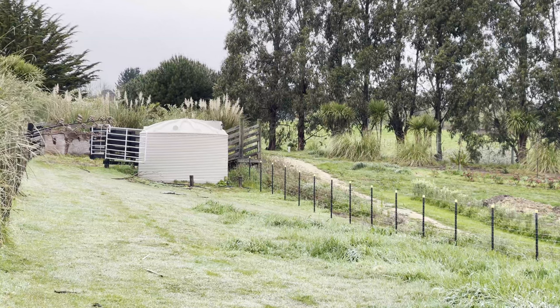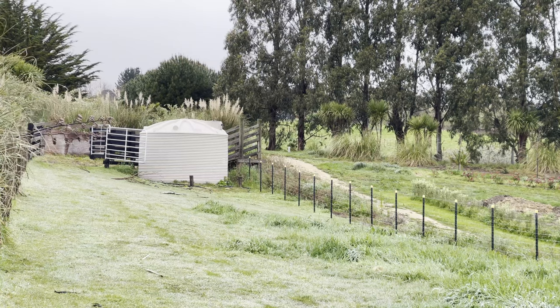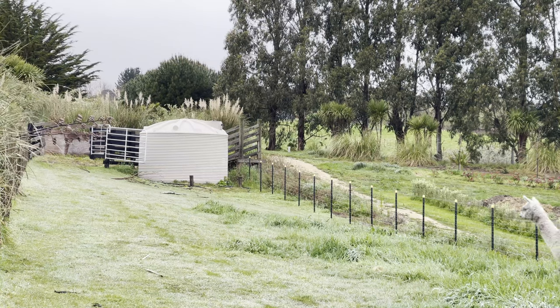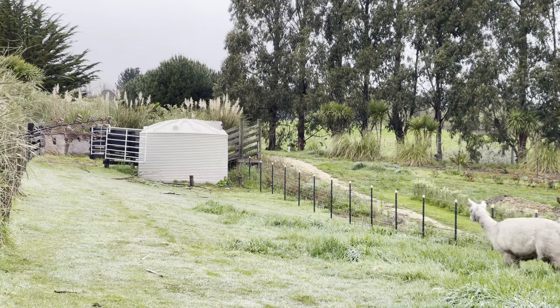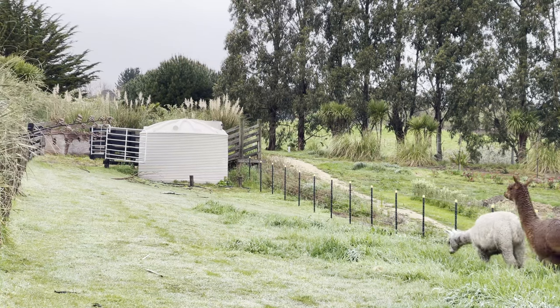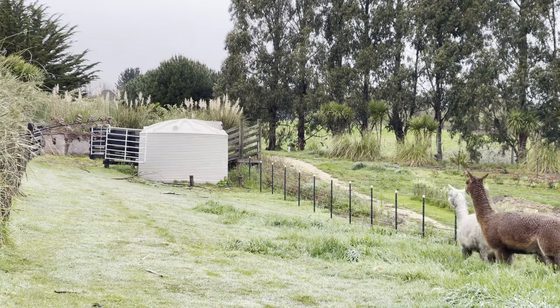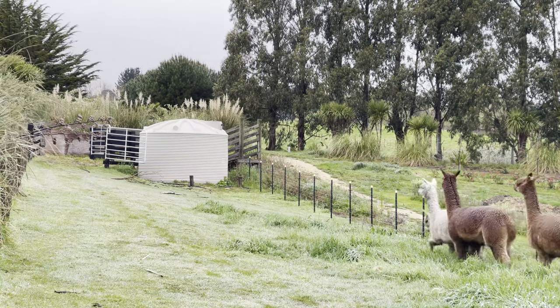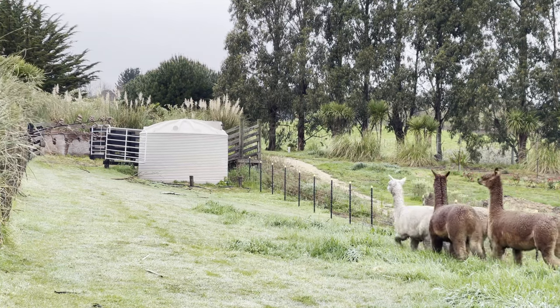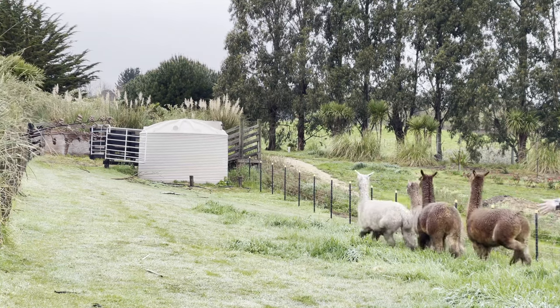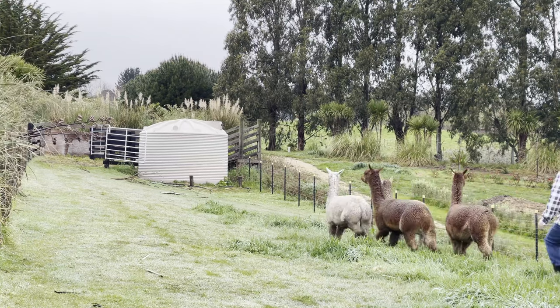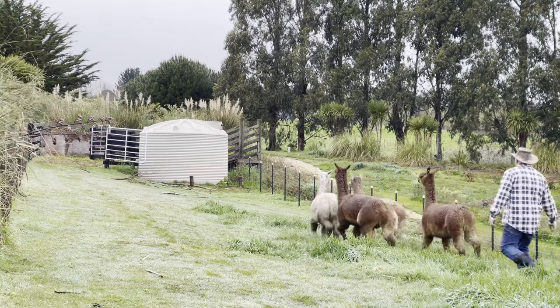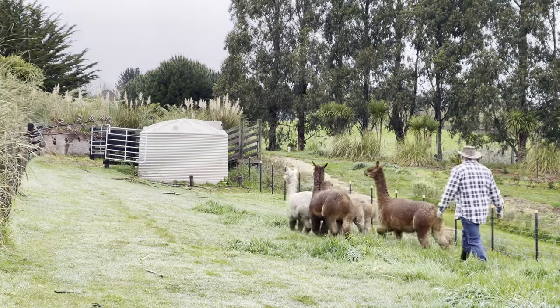Welcome to another video from AlpacaGuild.com. You join us on a very overcast morning with incredibly wet ground, but today is an exciting day for two of our stud males that can be relocated to a new home.